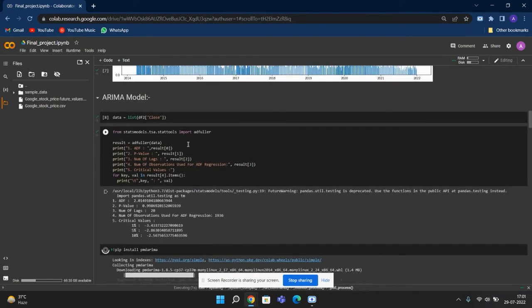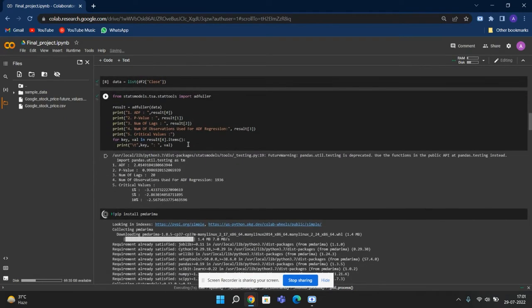So here we are using an ARIMA model. So to use that, we have to install pmdarima.